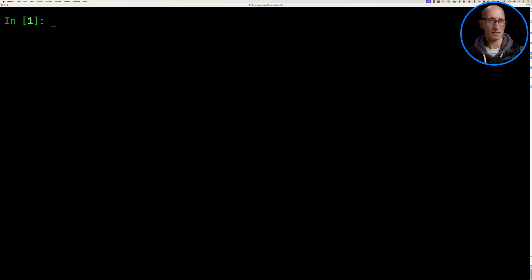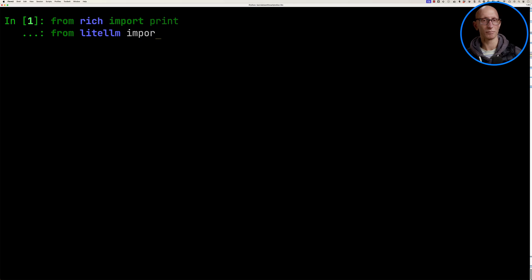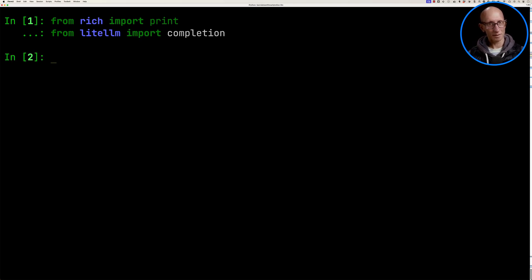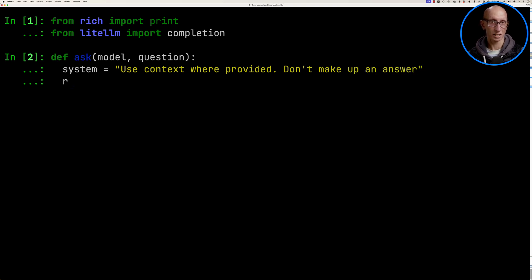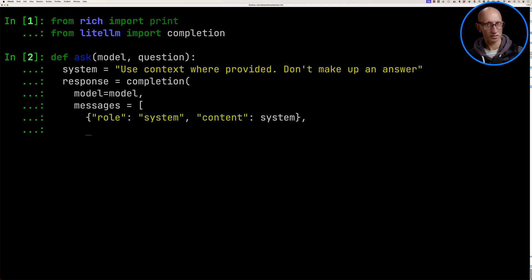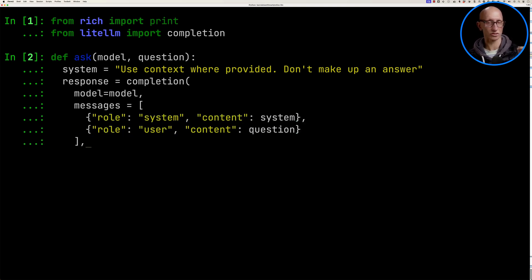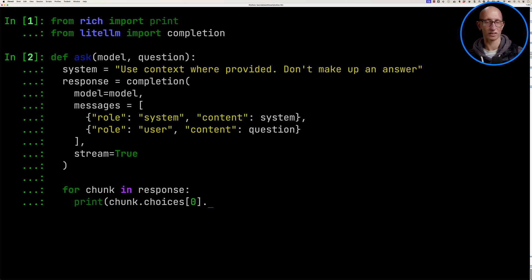We're going to import from rich the print statement, which I find is better than the normal print, and we're going to import the completion module from LiteLLM. I'm going to create a function called ask which takes in a model and a question. We'll set a system prompt — just telling it to try not to make up the answer. Then we call the completion function, passing in the model and some messages: the system message and the user message as the question. We'll tell it to stream the results and iterate through the response to print the chunks to the screen.